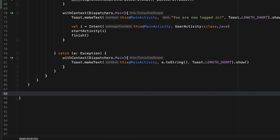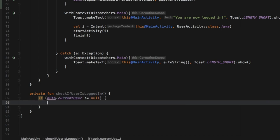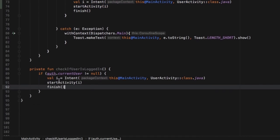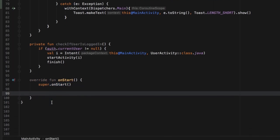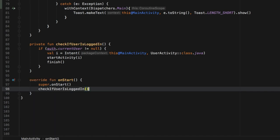After that we can go ahead and create a function that checks whether the user is logged in or not. This one's going to be called 'private fun checkIfUserIsLoggedIn'. If 'auth.currentUser is not equal to null' then we execute code which will just take the user to the user page. We'll copy the intent we created earlier and paste it in here. Next we need to go and override onStart because every time we start the application, onStart gets called. We add the checkIfUserIsLoggedIn method inside here, which will take care of calling it every single time the user starts the application again, ensuring the user is sent to the correct page.